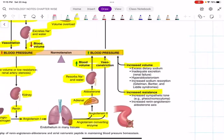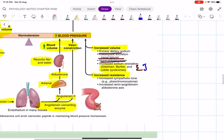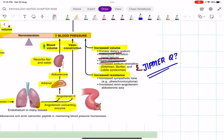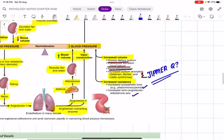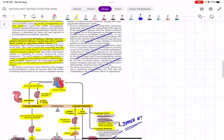Conditions causing increased blood volume include excess dietary sodium or hyperaldosteronism with increased sodium reabsorption. There are three syndromes: Gitelman syndrome, Bartter syndrome, and Liddle syndrome — all associated with increased sodium reabsorption. This has been asked in JIPMER: 'All of the following are sodium reabsorption syndromes except.' For increased resistance, consider pheochromocytoma or increased renin-angiotensin-aldosterone axis activity.